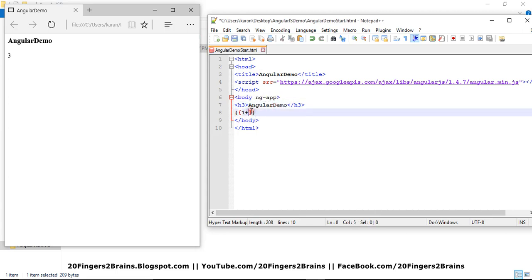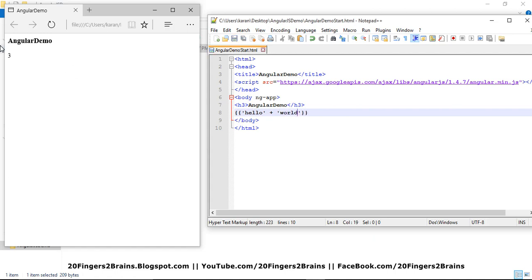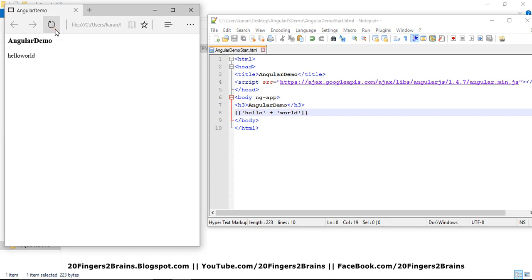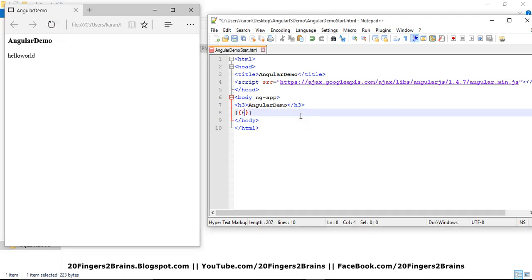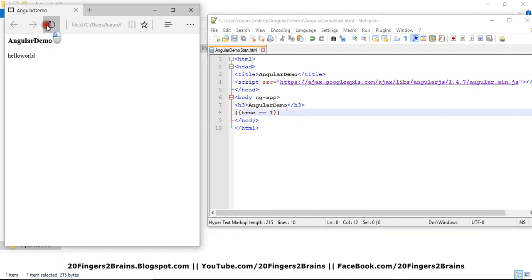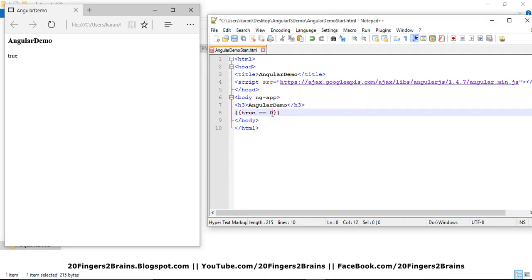So similarly, we can have string operations inside the expressions. So we can concatenate two strings. And similarly, we can have logical condition as well, like true is equal to equal to one. So this will give me true. And if I say true equal equal to zero, it's going to give me false.